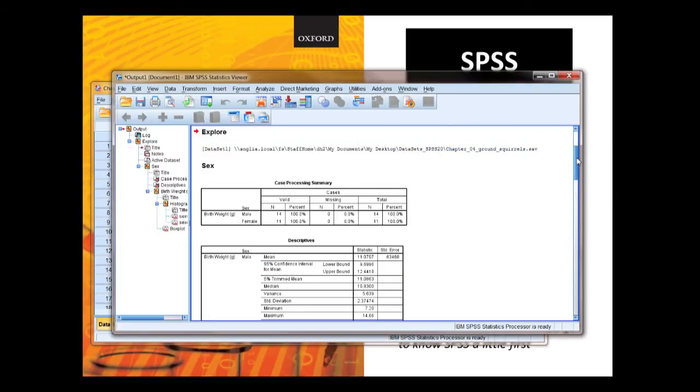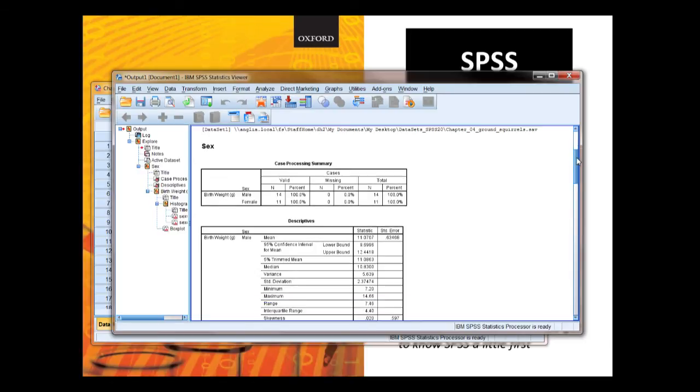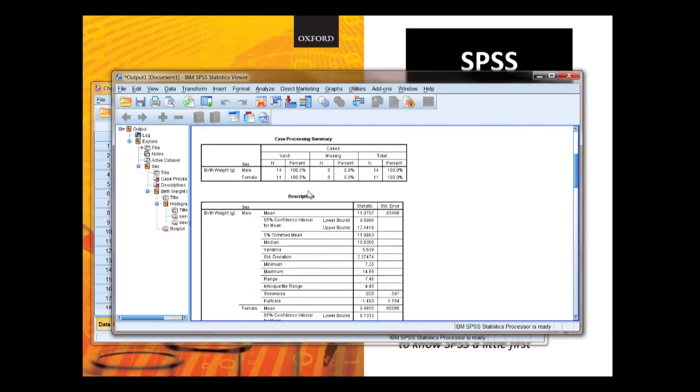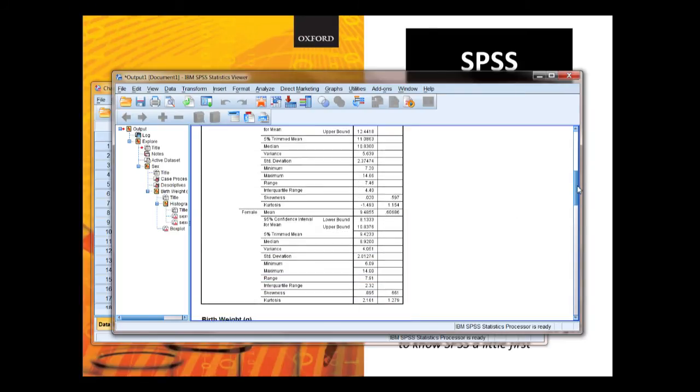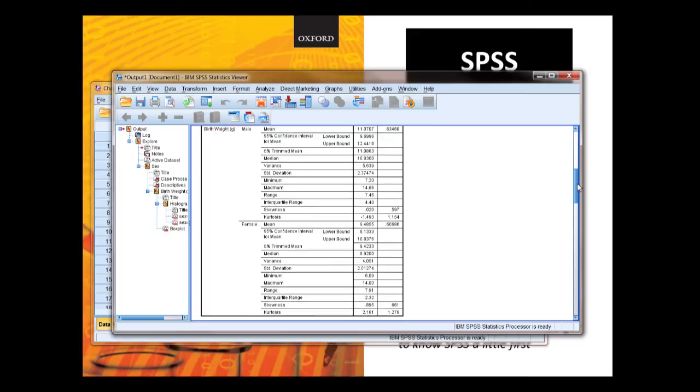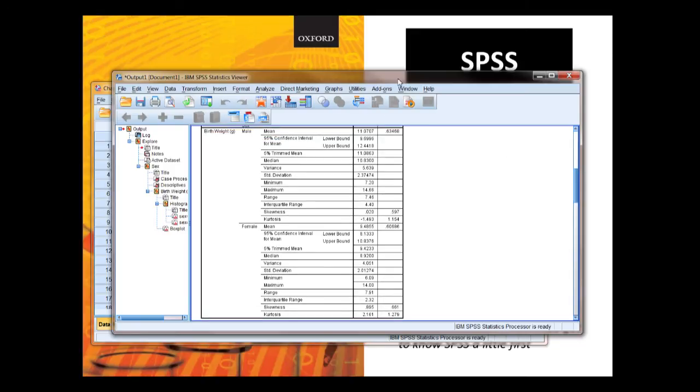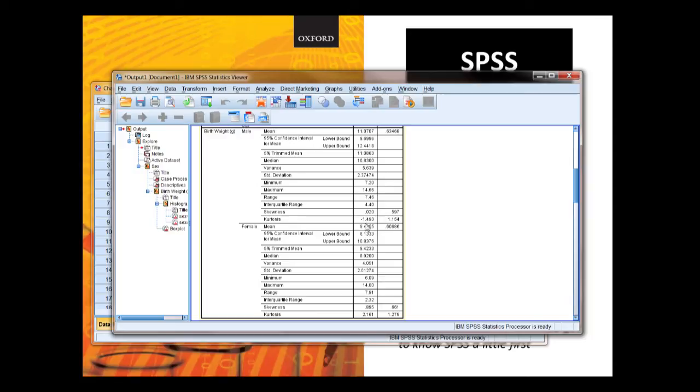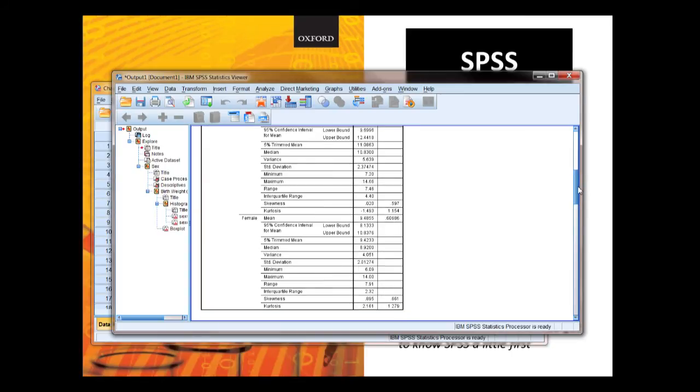And you see it comes up in the output window with your standard descriptive statistics. For each sample there's the male and the female. Here you've got the basic statistics and here you've got standard errors as well for the mean, the skewness and the kurtosis which actually we don't cover in the biomeasurement book, but that comes up as default.